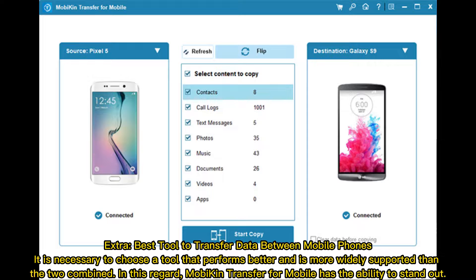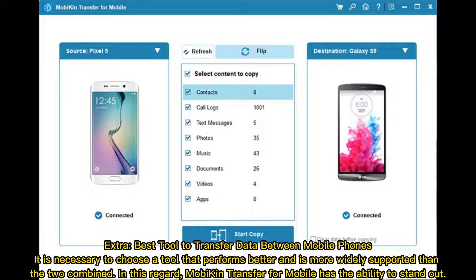Extra: Best Tool to Transfer Data Between Mobile Phones. It's necessary to choose a tool that performs better and is more widely supported than the two combined. In this regard, MobiKin Transfer for Mobile has the ability to stand out.